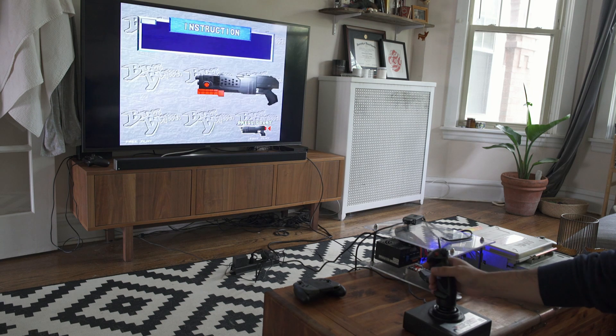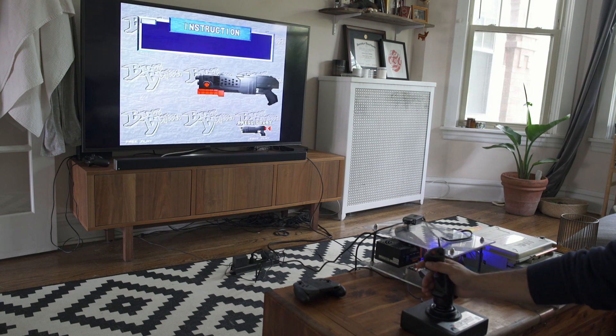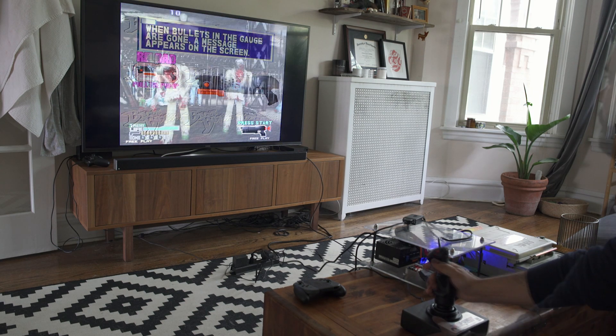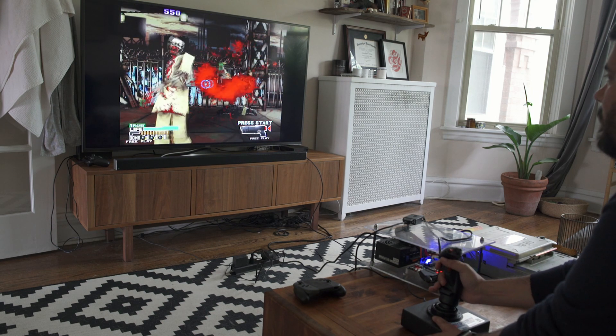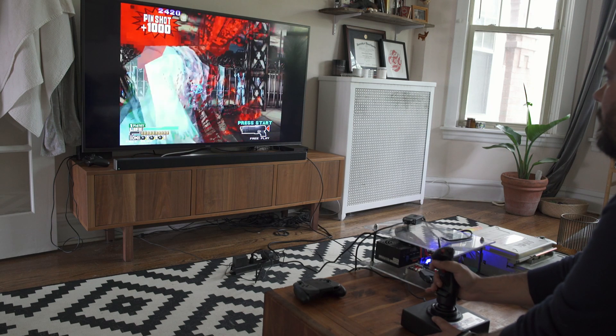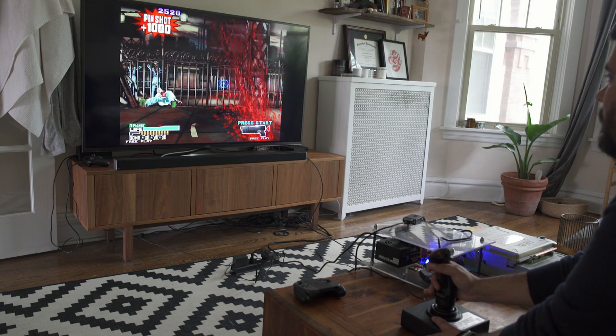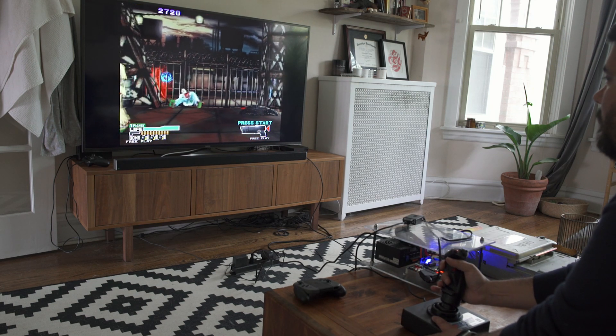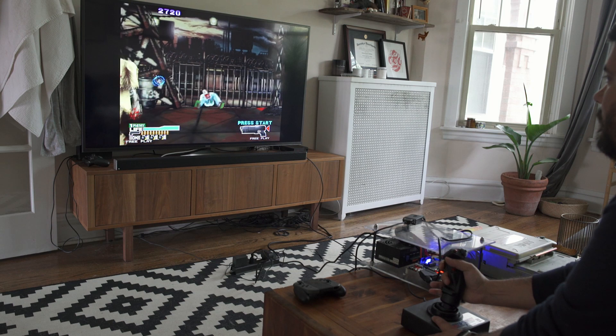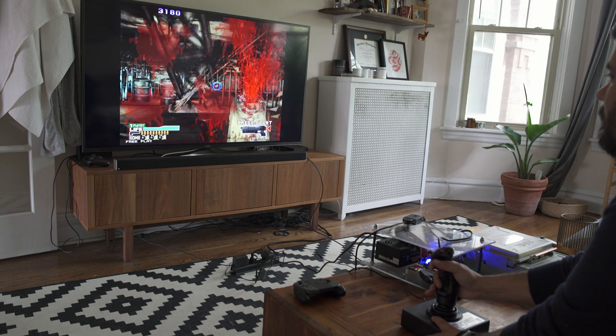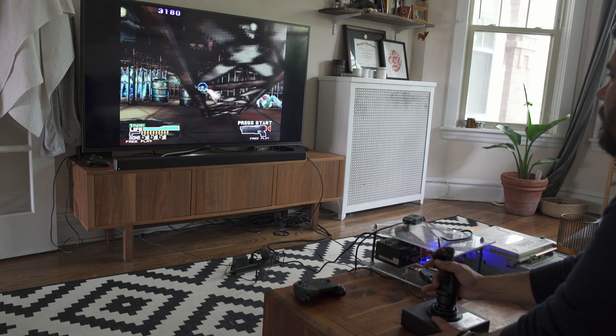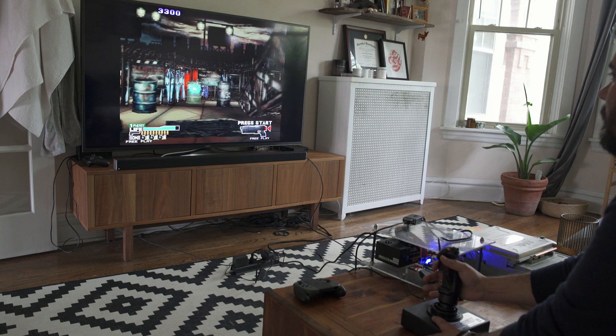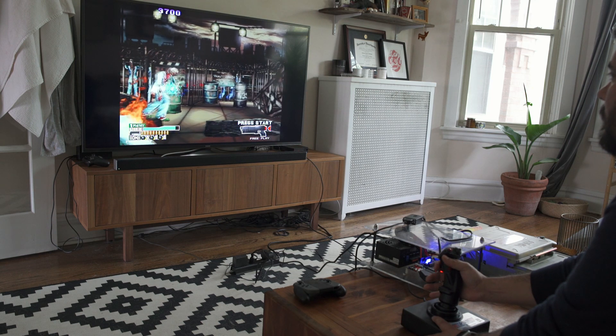And now we have Beast Busters Second Nightmare converted from a gigantic arcade cabinet and playing in my living room with a DB-15 flight stick, a super gun, and a custom harness. I've enjoyed every step of the process of showing it to you guys and I hope you've enjoyed it as well. I will have some gameplay footage coming up of Beast Buster Second Nightmare in the future.